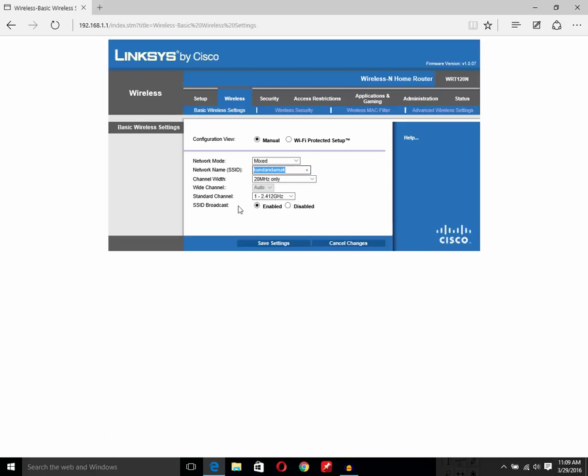If I need to change the wireless network name, I will just type something else. For example, I will type 'example' and then click on save settings. As soon as I do that, the wireless network name will be changed.